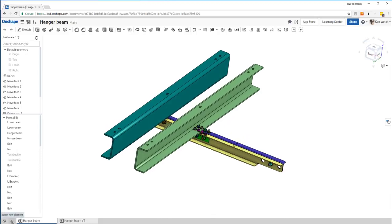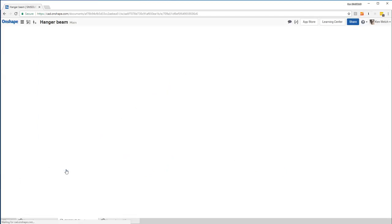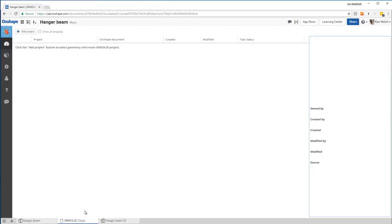First thing I do is I add SimSolid Cloud. So I add applications, SimSolid Cloud. It would add a new tab with SimSolid. Now here's the tab.